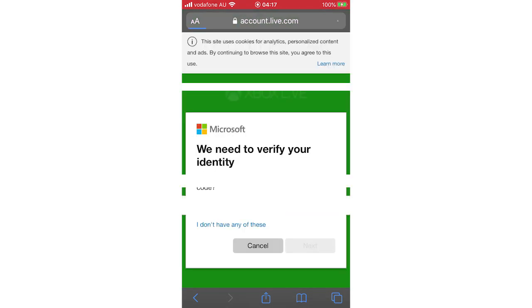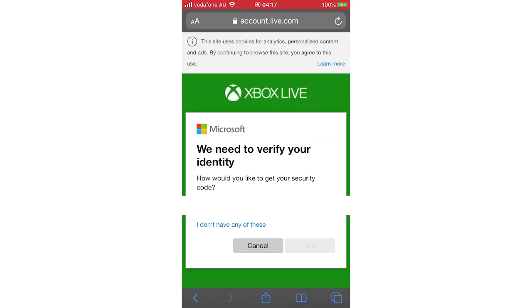And then it will take you through the process of resetting your password if you don't know it. Leave a like on the video if that did help you out. Subscribe for more videos like this. Click on screen to see more how-to videos on the Xbox app and other similar videos. But that's it for now. I'll see you in the next video.